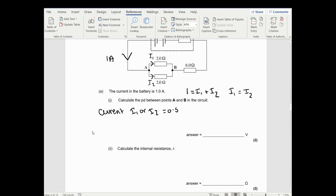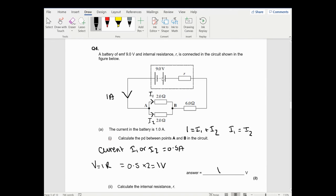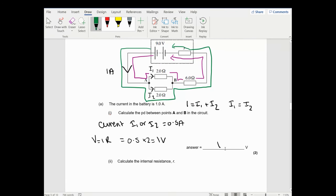Using V equals IR: I equals 0.5 amps and one of them is 2 ohms, giving 1 volt. The electron path could go one way - losing 1 volt over here - or it could go the other route. Either way it loses 1 volt. So the PD between A and B is 1 volt. In the mark scheme they work out total parallel resistance - one over 2 plus one over 2 equals 1, one over 1 equals 1 ohm - then use V equals IR. My method is also acceptable.